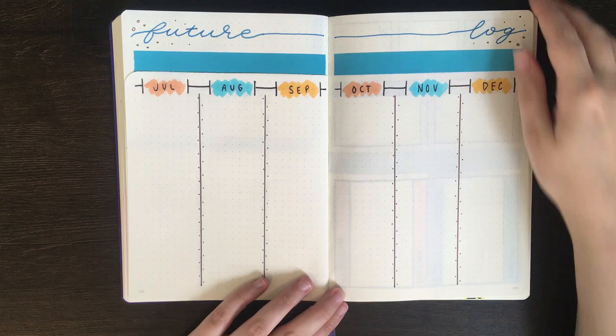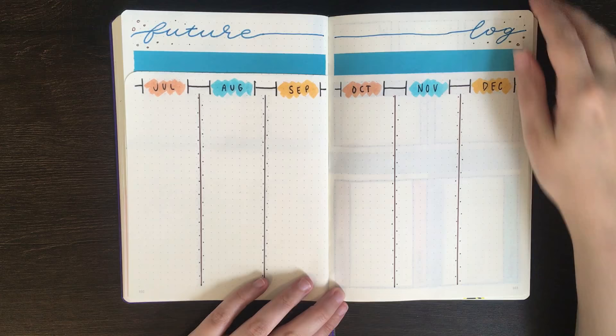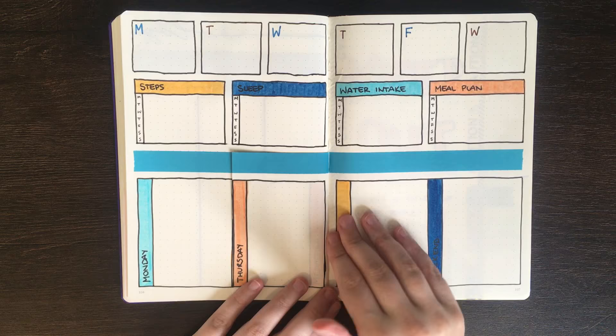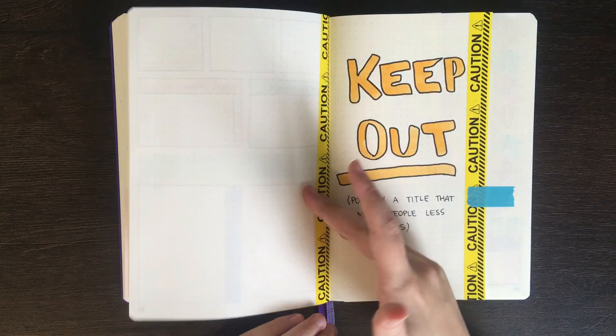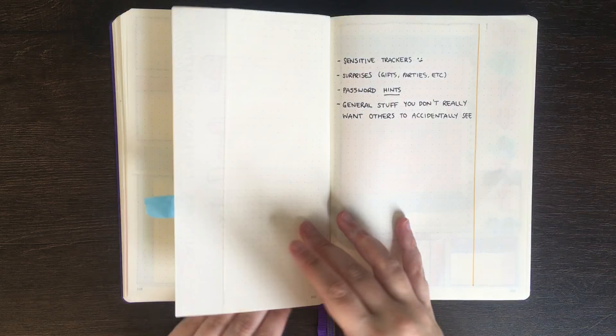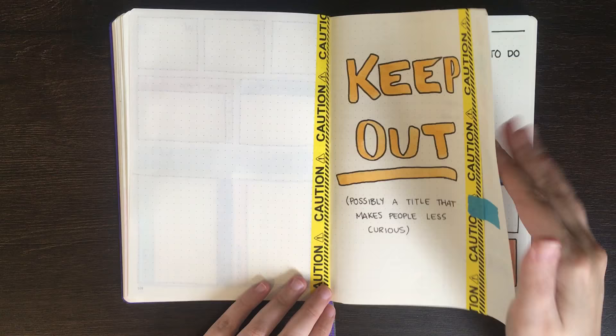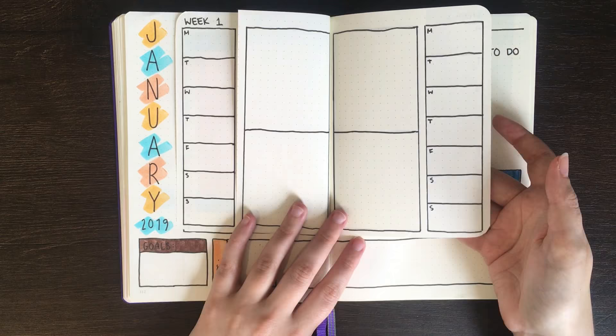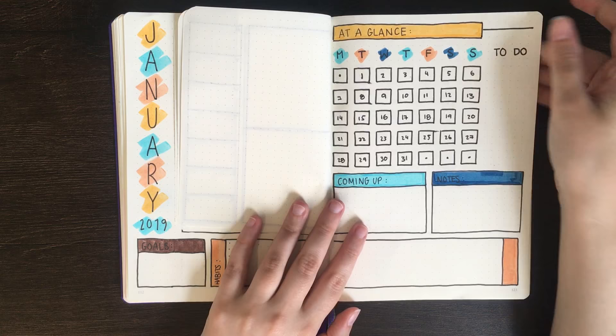And now just for a final flip through of the spreads we set up, you can see that the Dutch door can be used in so many different ways in your journal and it is certainly something fun to try out and play around with. For the first layout we had a future log using a horizontal Dutch door and our second was a weekly Dutch door layout. This one here was our sensitive information page using a vertical Dutch door and after this we had a monthly setup where all the weeklies and daily checkboxes were on Dutch doors. Last but not least and a little worse for wear we have the decorative Dutch door.